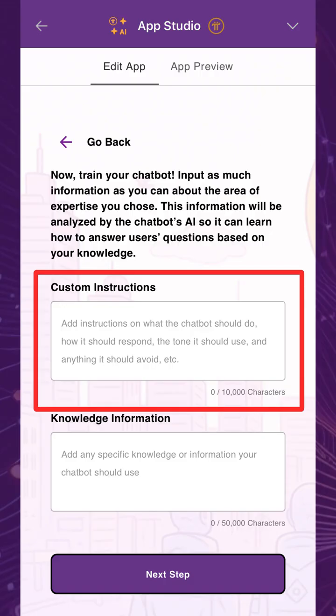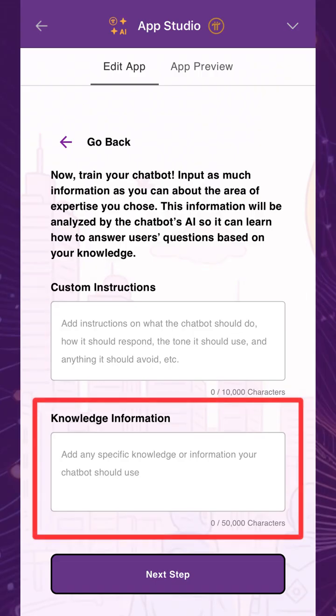You may need to iterate on these instructions to train your chatbot, and you should use the version that best meets your needs. Under Knowledge Information, add as much information as you can about the subject. This is what the chatbot will learn from and use when answering users' questions.